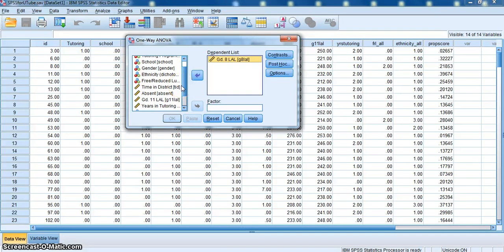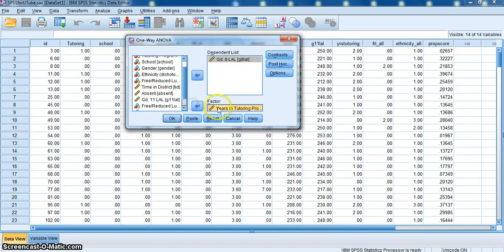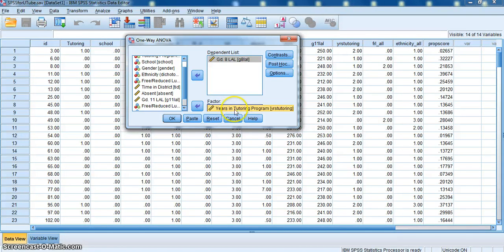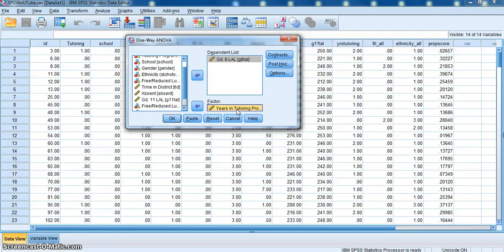I want to see what the differences are between students on the Grade 8 LAL, and I want to see that difference based on the years of tutoring they've had: no years, one year, or two years of tutoring. So that's our factor box, or what we would consider our main effect, or independent variable. The main effect is at three levels: zero years, one year, and two years.